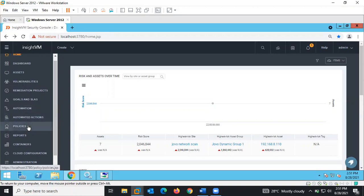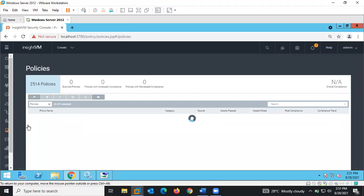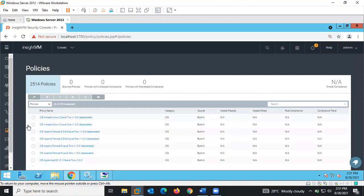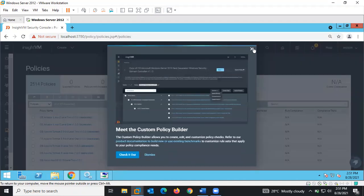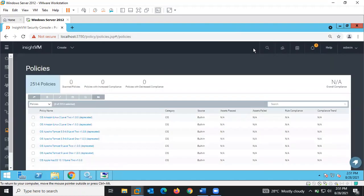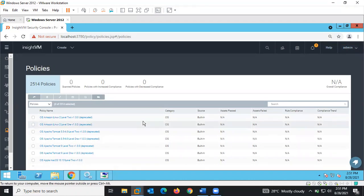We also have Policies. Policies contain standardized policies used to check assets against compliance requirements — basically used during the scanning process to check against operating systems and assets on your network to verify if they are compliant.